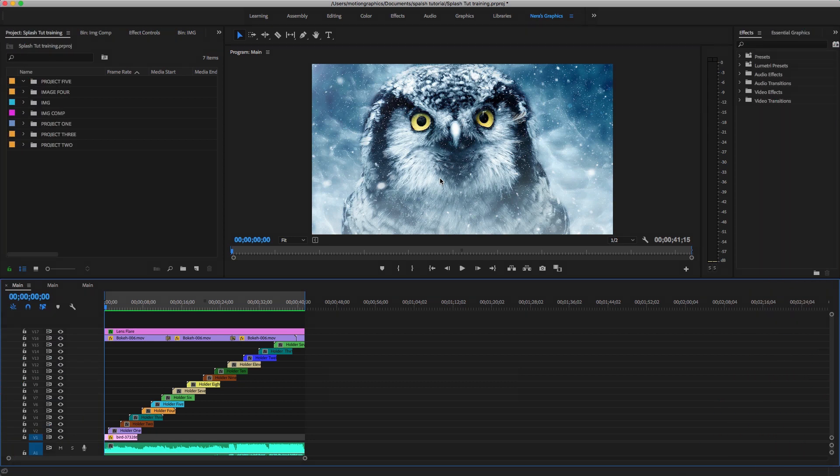Welcome to another video tutorial. Today we're going to be using Premiere Pro 2019. A couple days ago I uploaded a video on how to install the CUDA drive in Premiere Pro 2019, so make sure to check that out if you have an NVIDIA graphics card. I'm using the EVGA GTX 1070.